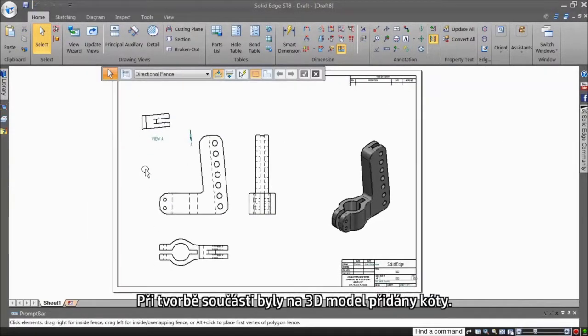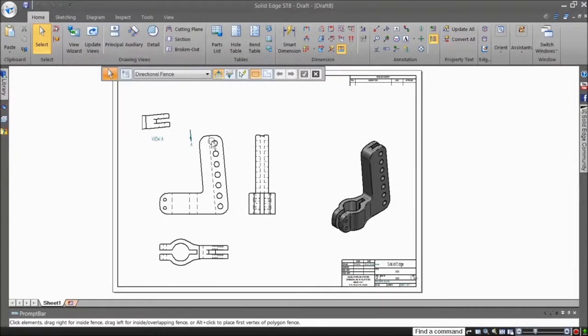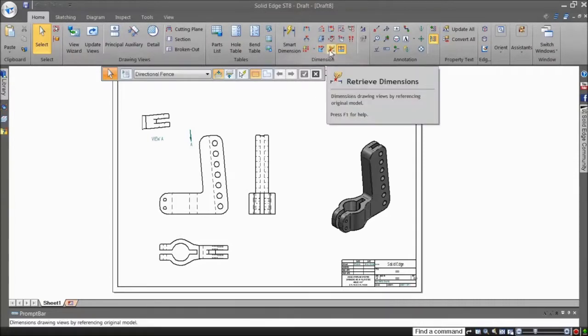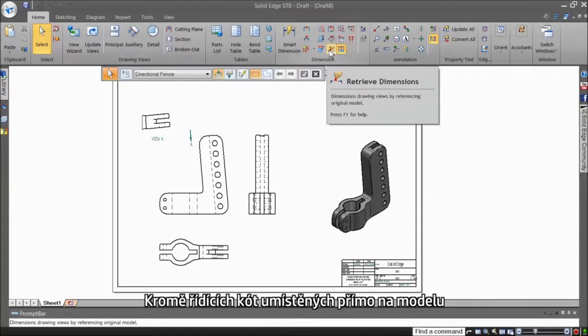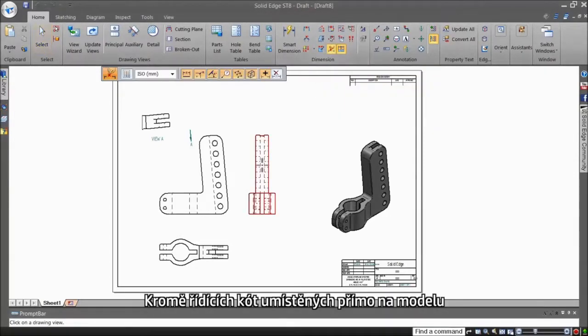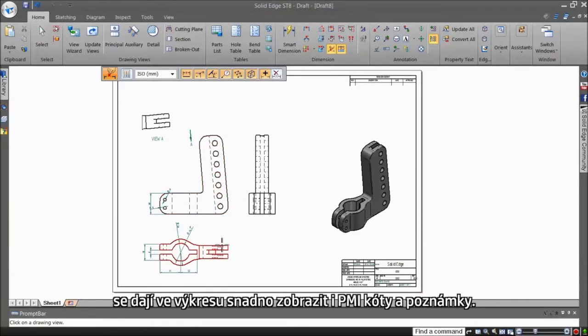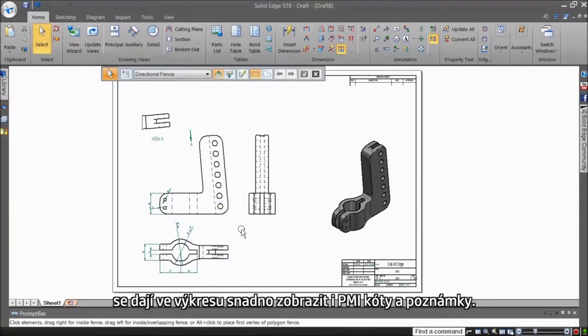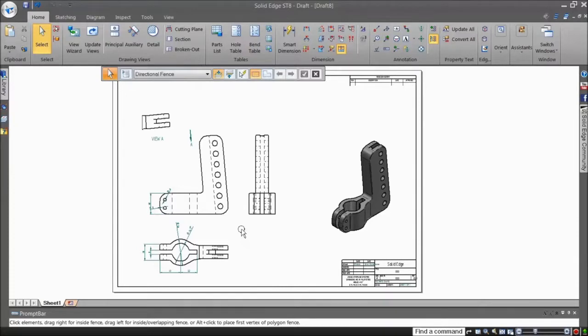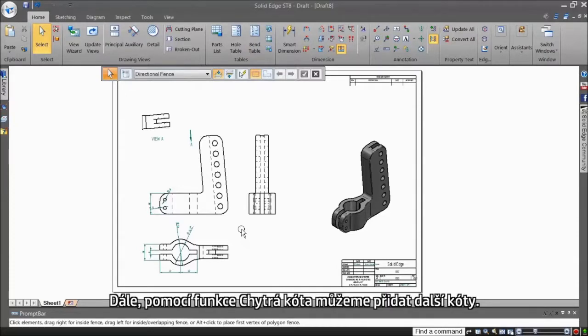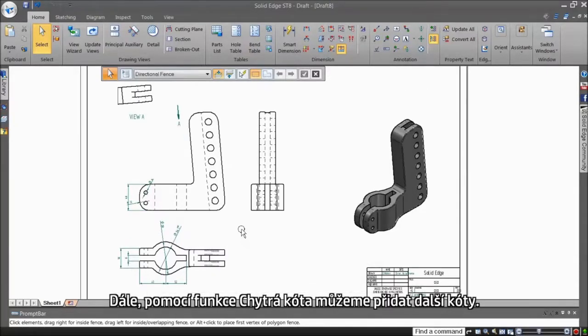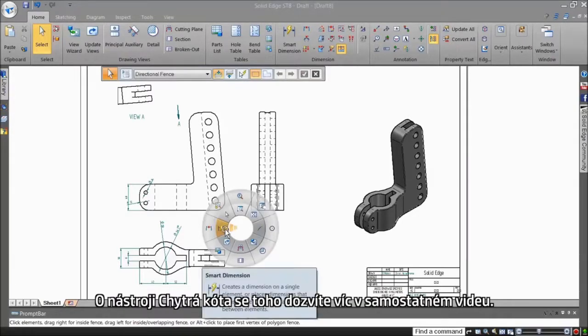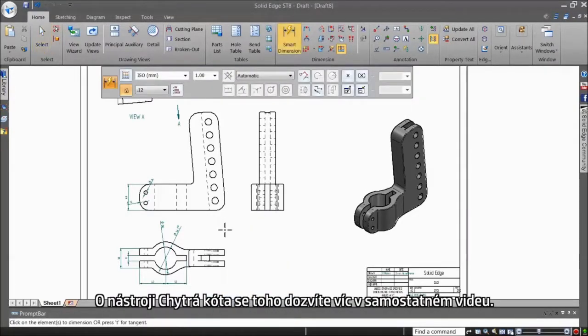When the part was created, dimensions were added on the 3D model. These can be reused to save time. Besides driving dimensions that were placed directly on the model, PMI or other information on the model can be easily displayed on the drawing. Further, additional dimensions can be added using the Smart Dimension tool. More on Smart Dimensions in a separate video.